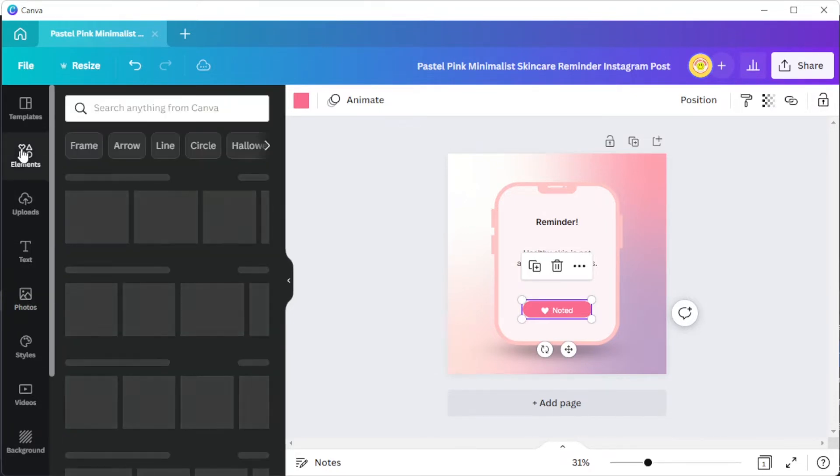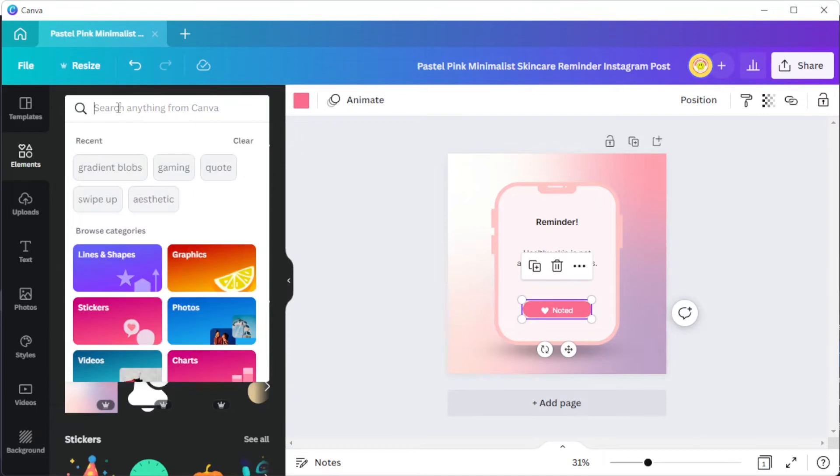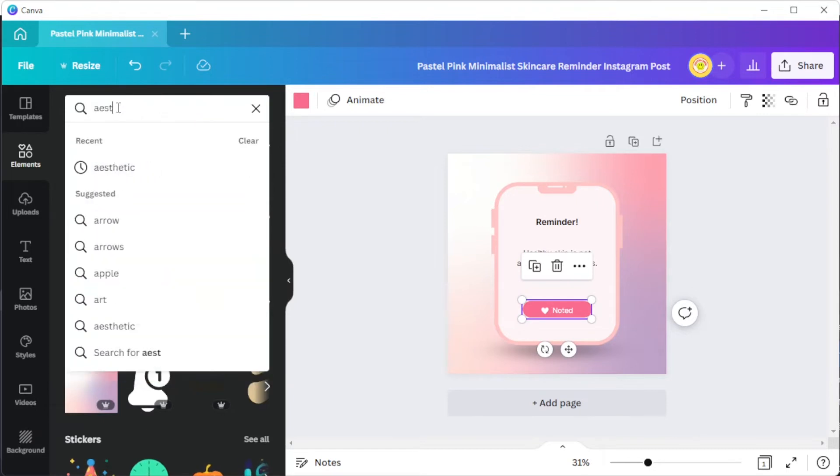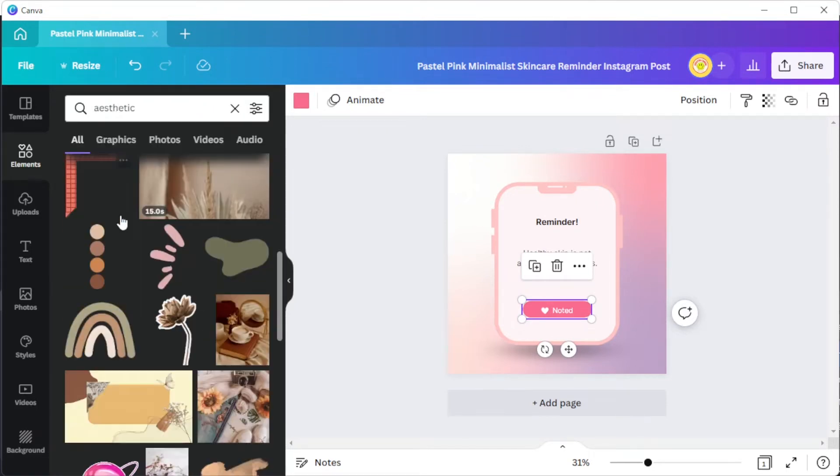In the elements tab, you can search for different graphics and illustrations by simply typing in the keyword of the element that you wish to see.